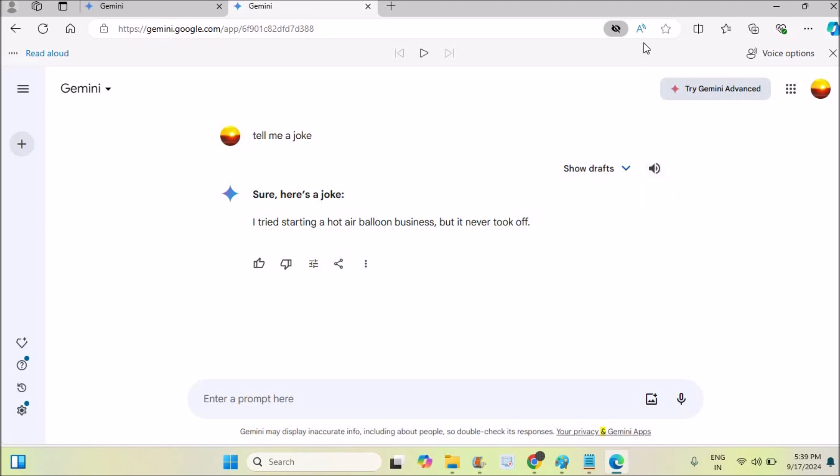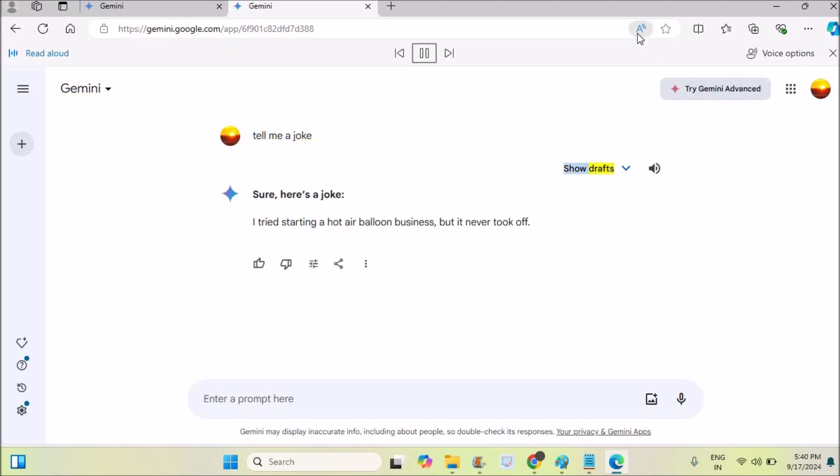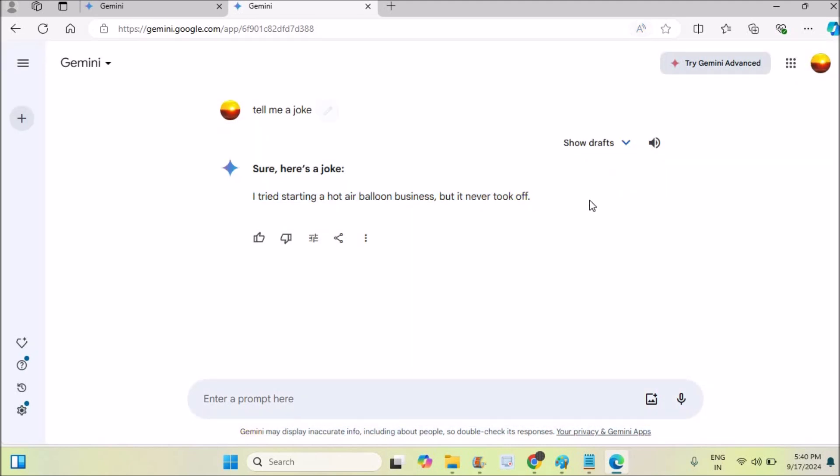If you want the female voice, you need to click on this option which is the 'read aloud' option built into the browser. When I click on this: 'Gemini, tell me a joke. Sure, here's a joke. I tried starting a hot air balloon business but it never took off.'